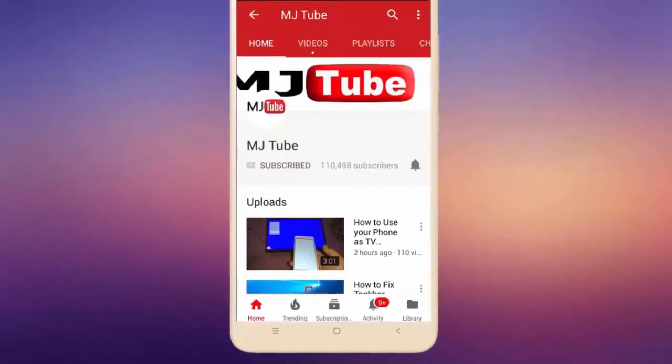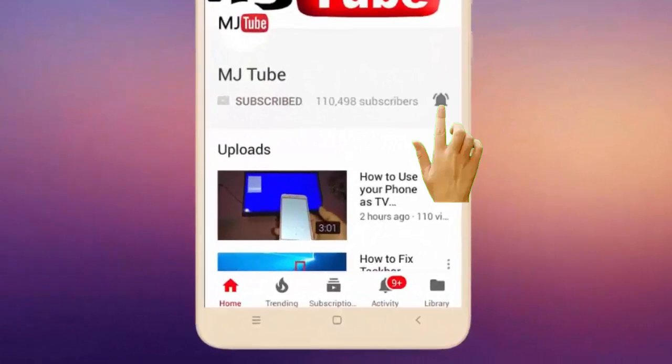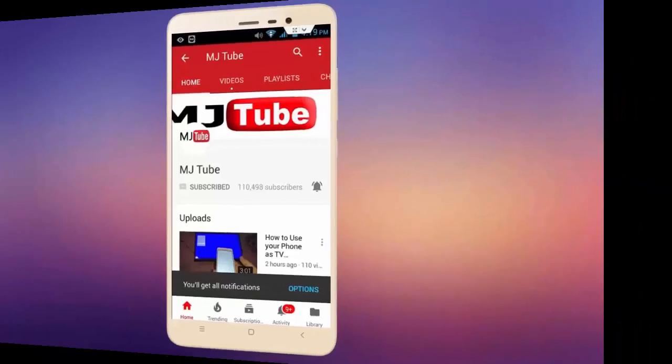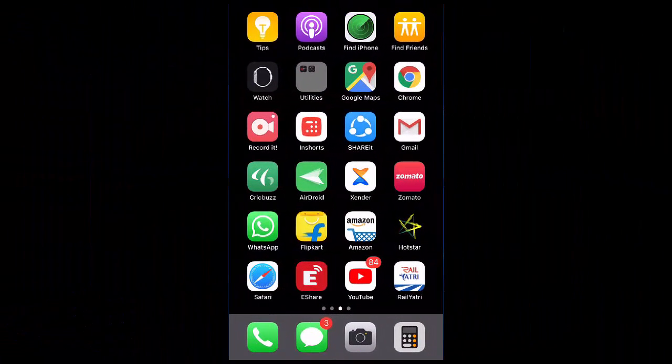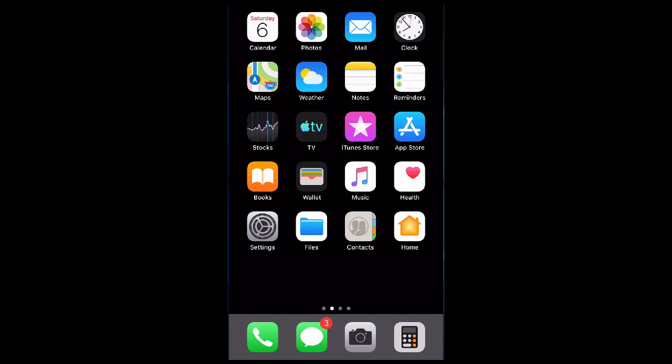Subscribe to MJ Tube and hit the bell icon for latest videos. Hey guys, welcome back, I'm MJ. In this video I'll show you how to clean iPhone RAM memory and how to view all information about your iPhone.